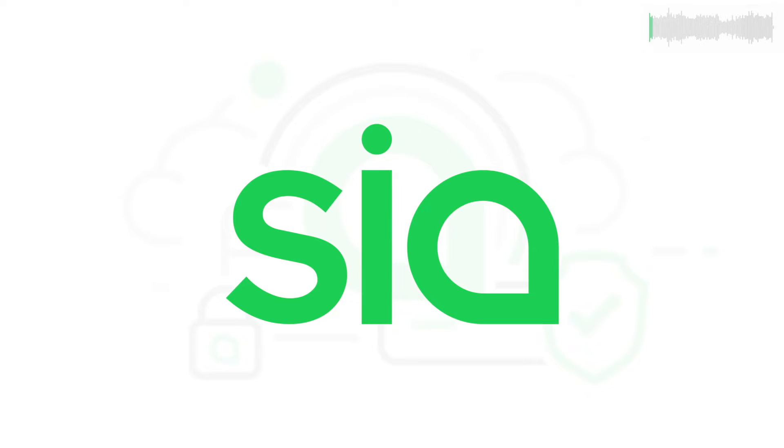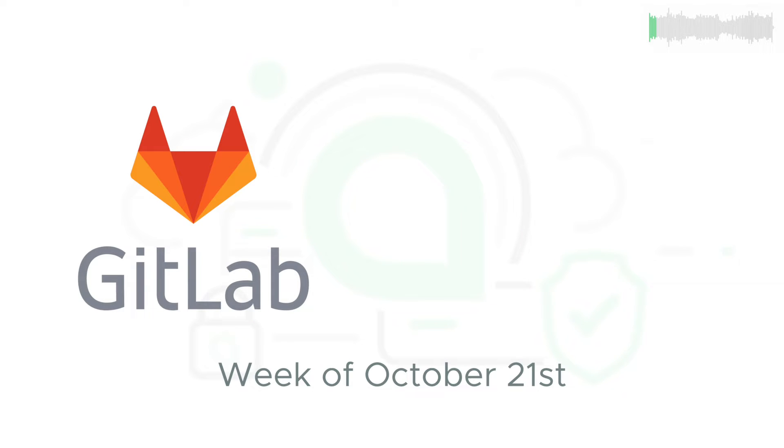Welcome back to SIA TV and your update for the week of October 21st. We'll start with development updates from SIA's public GitLab.